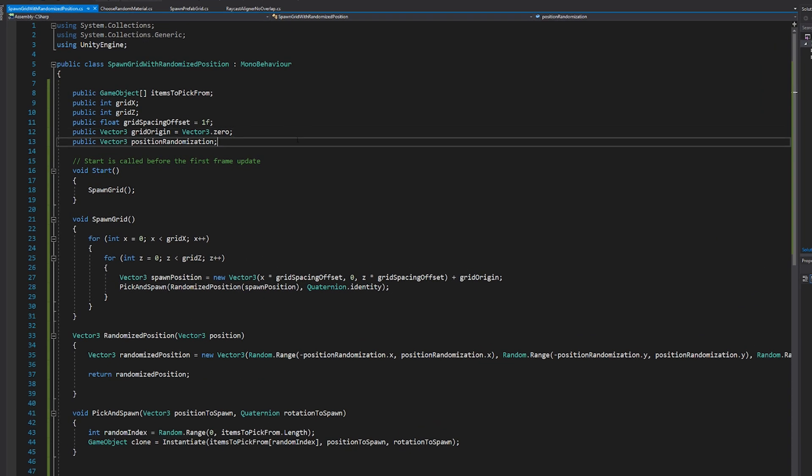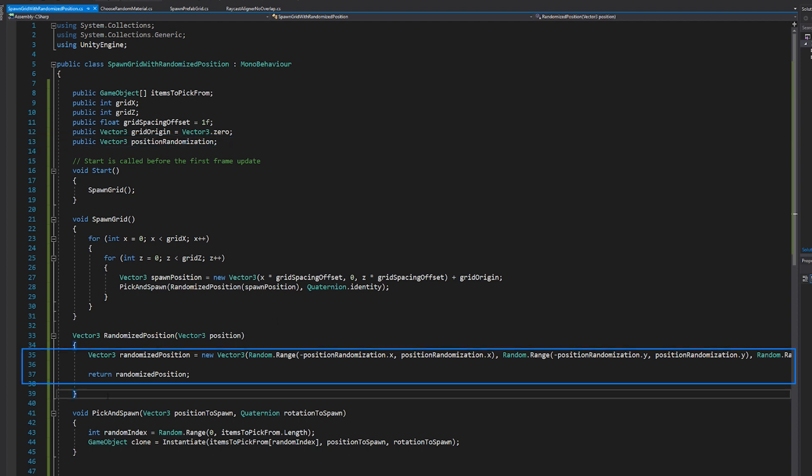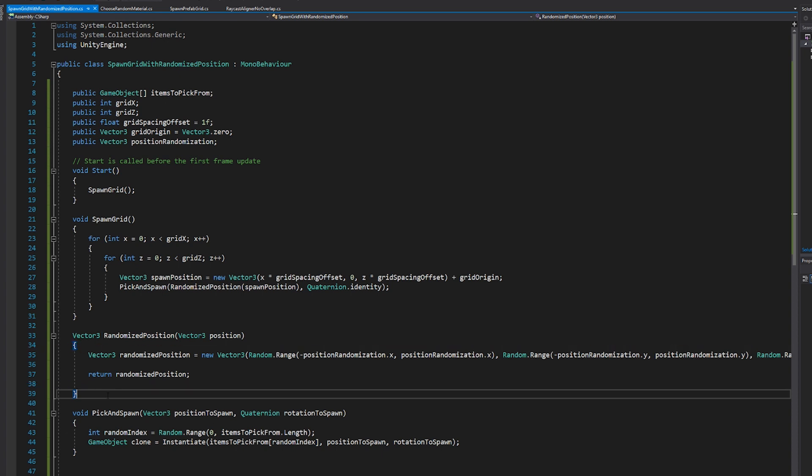we're running basically the same script that we discussed in our how to spawn a grid video. But in this case, I've added this public vector three called position randomization. And then I've added this function here, which returns a vector three. If you're not familiar with using return values,